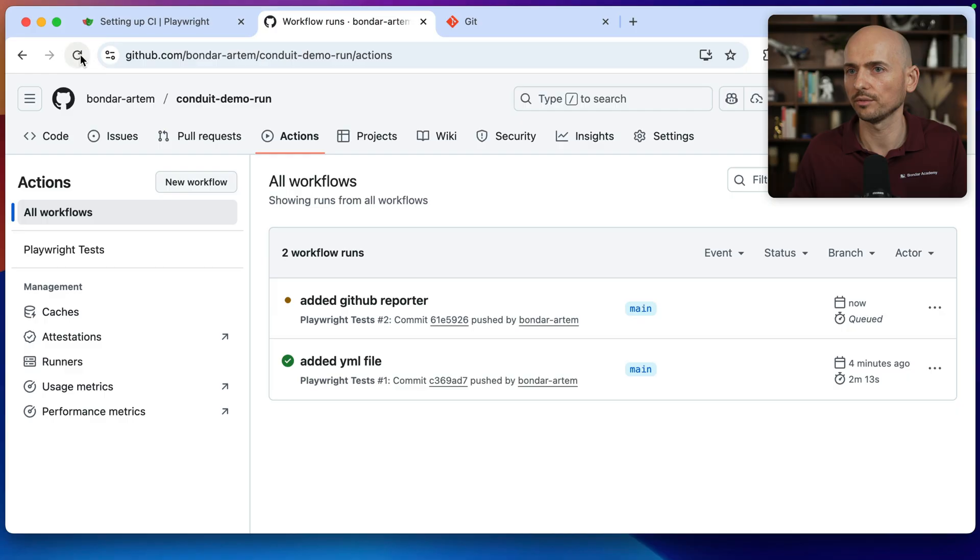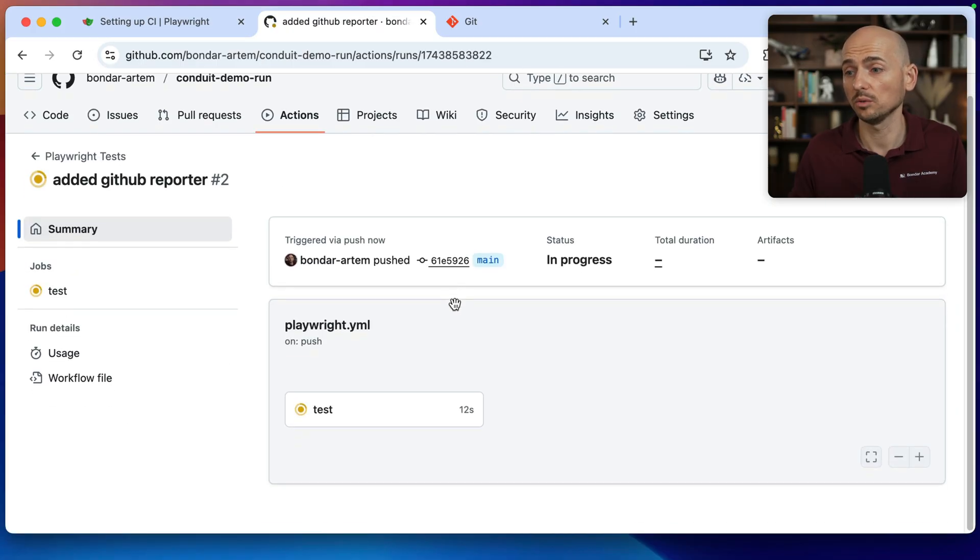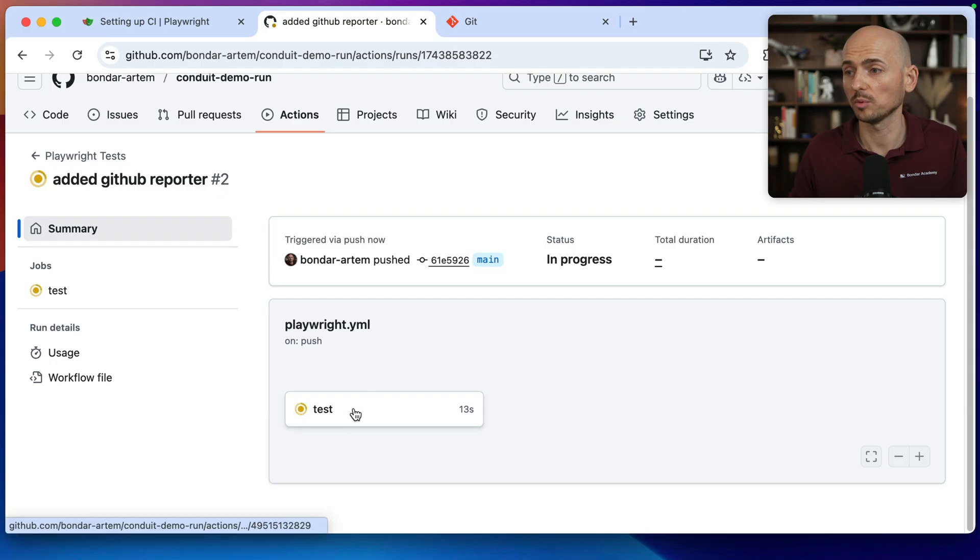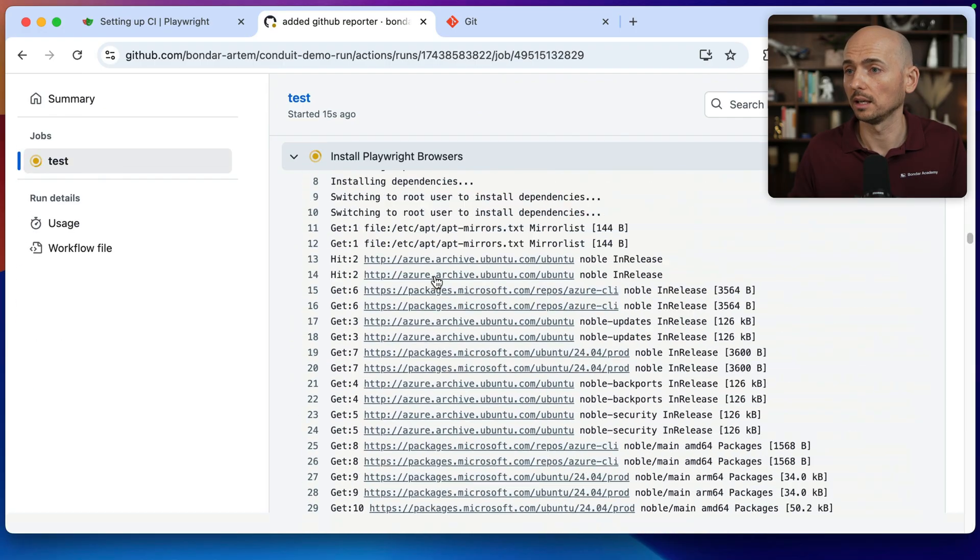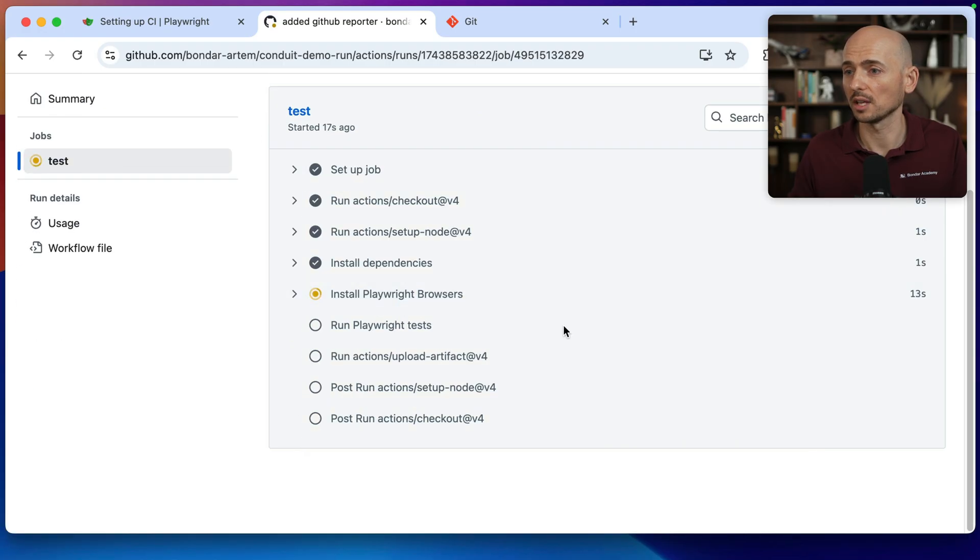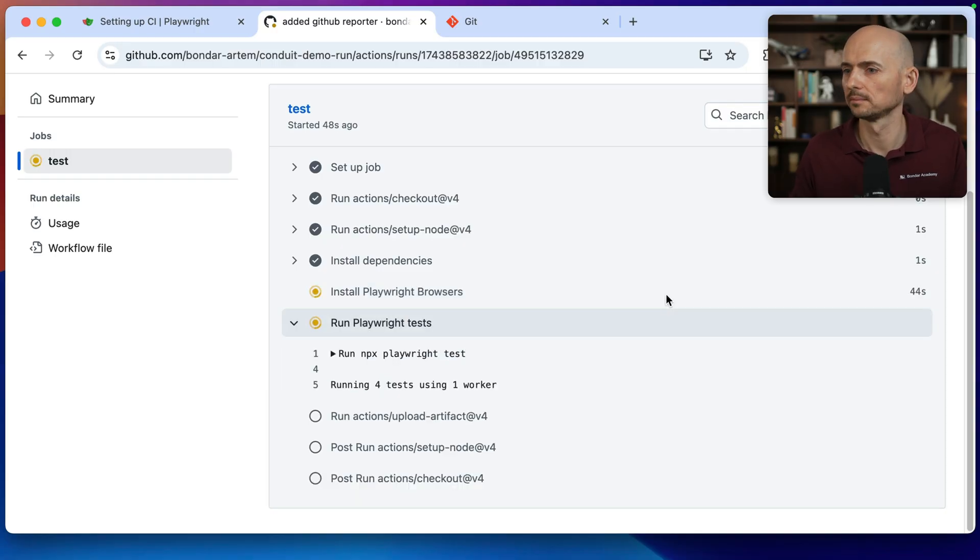And if I refresh it, and now it is in progress. So we need to wait one more time, one more build. It's installing the playwright browsers. Yeah, it's going to take some time. So I'll speed this up this video one more time.